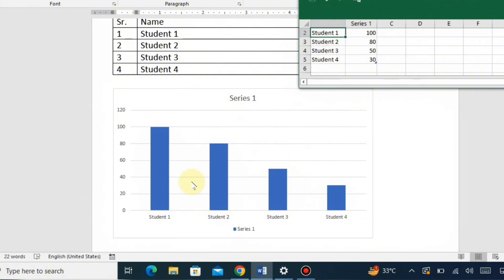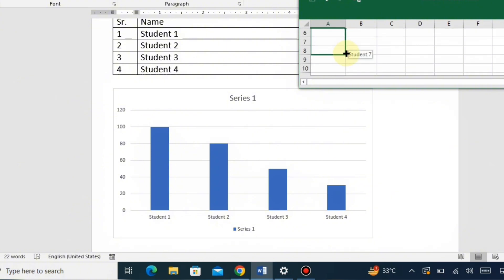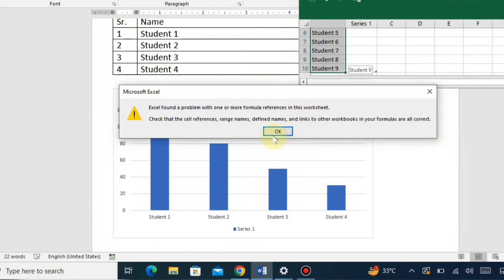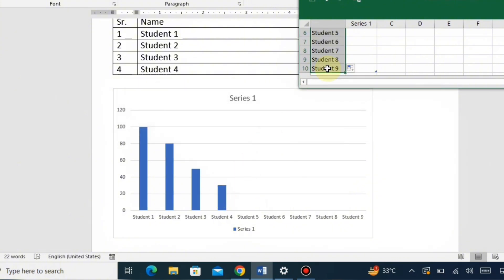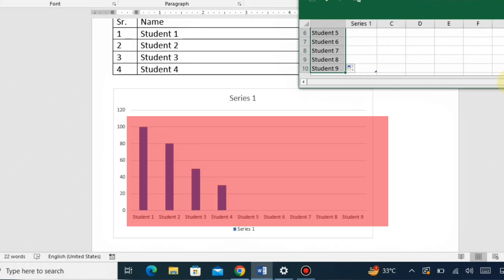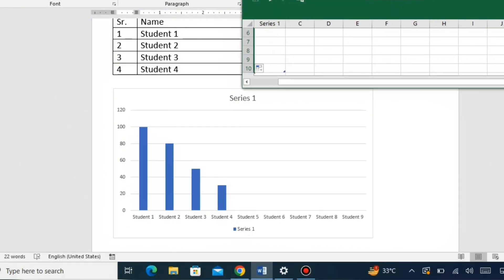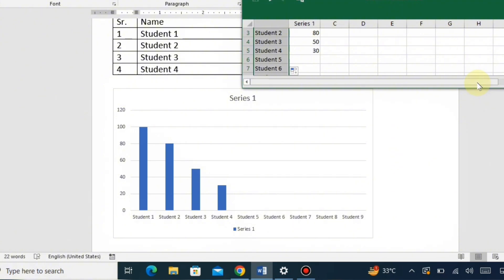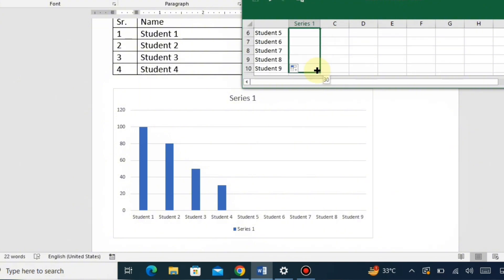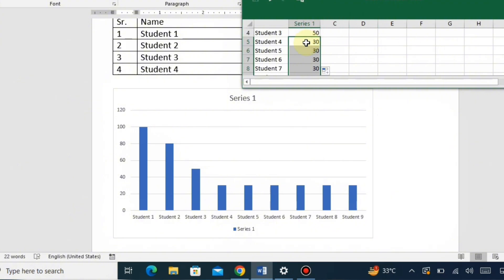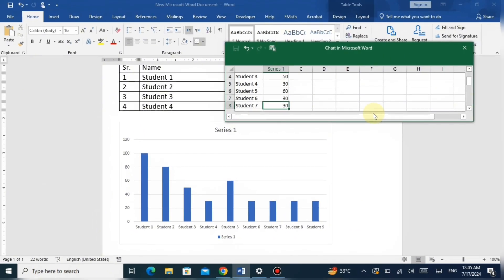If you want to include more than 4 students, first select the data in the Excel sheet. At the corner, the cursor changes to a plus mark, and you can drag it to expand the number of students — for example, up to Student 9. The number of students increases in the Word chart as you expand in Excel, giving you nine students. Then drag series one down to copy all the formulas for the additional students, and modify the data values as needed. Changes in Excel are reflected live in the bars in the Word document.